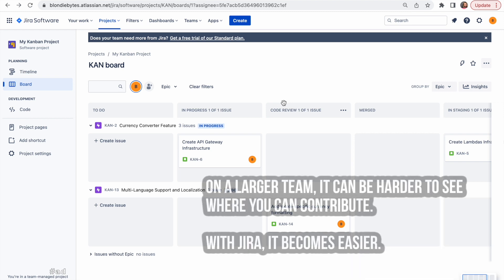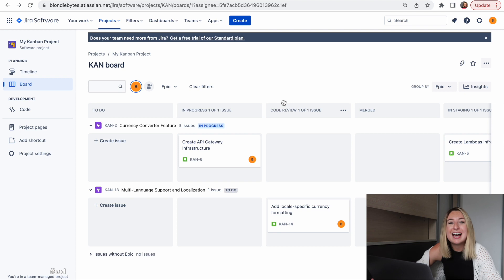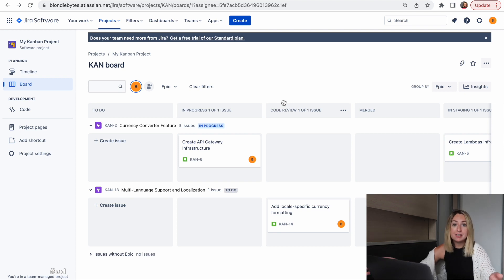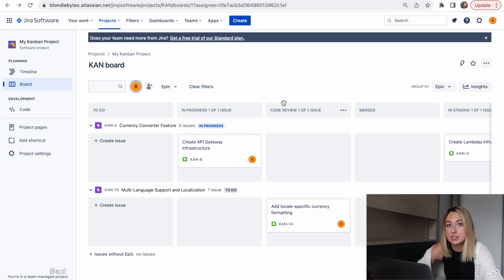On a large engineering team, it can be easy to fade into the background and be less involved. So this filtering forces each person to be more present. If you're on a smaller team, using this feature is not as necessary. There are less silos and likely each person is working with other people on the same initiatives.